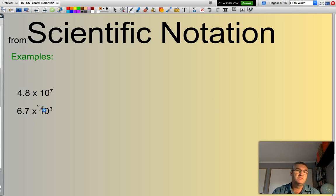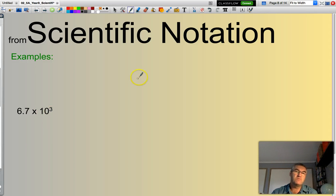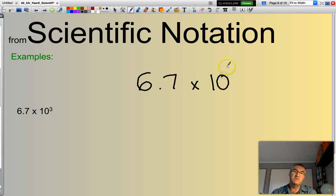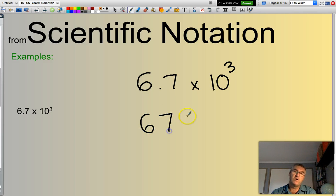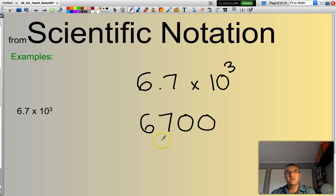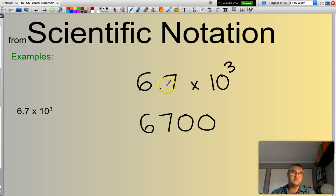Next: 6.7 times 10 to the power of 3. I'll be moving my decimal point across three places: 1, 2, 3. This number here would be 6,700. That makes sense — 6.7 times 1,000 is 6,700.